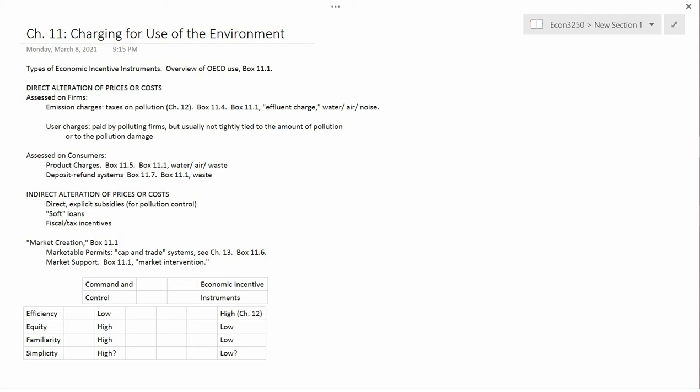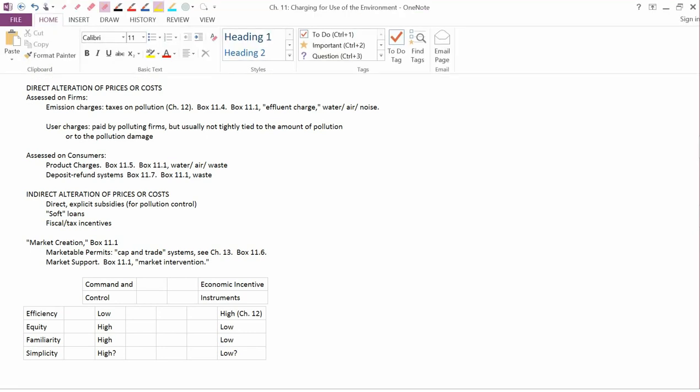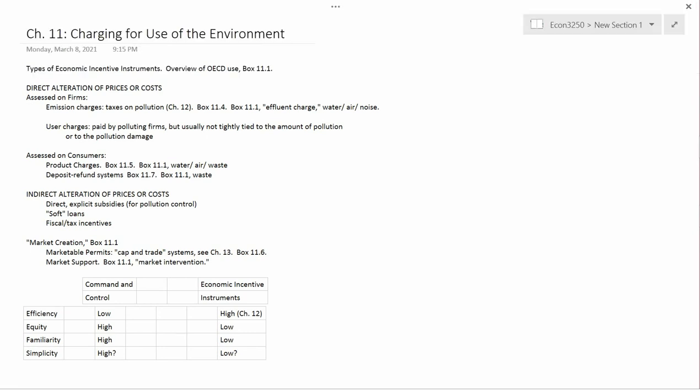Instead, as I said, it's an overview of the different economic incentive instruments that are used for pollution control. It starts with Box 11.1, which overviews for the OECD countries the different kinds of economic incentive instruments.